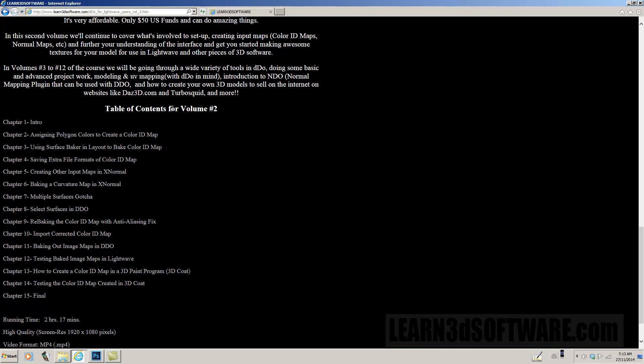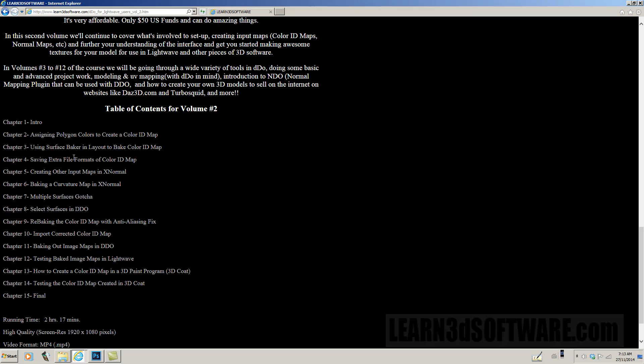And this is the table of contents for volume number two. Chapter number one is the intro, and then volume two, assigning polygon colors to create color ID maps. The focus of this video will be color ID maps so that you can control where and what textures go, so you have multiple materials on one model, so you can multi-surface it.